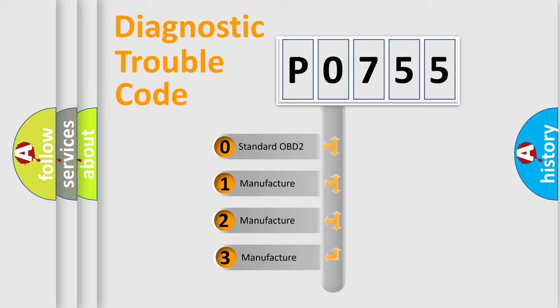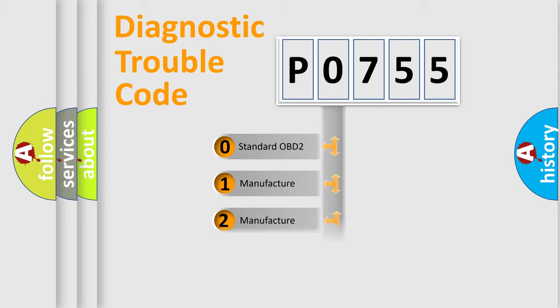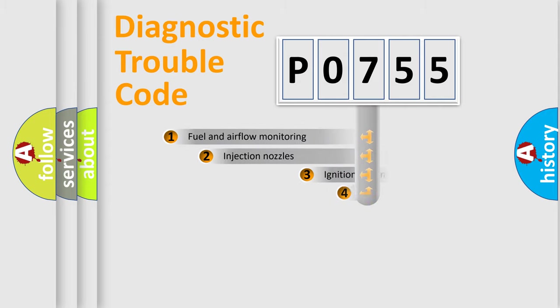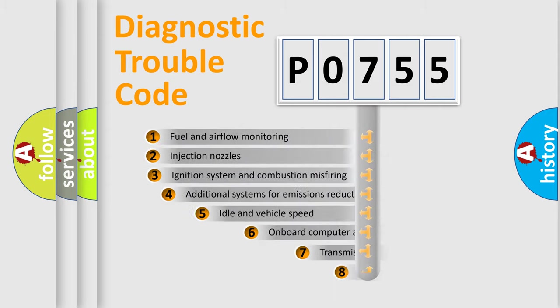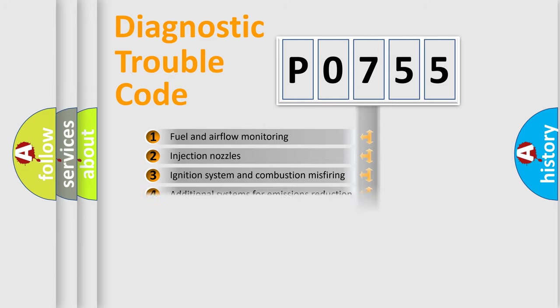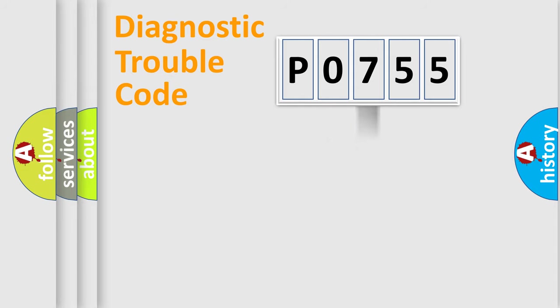If the second character is expressed as zero, it is a standardized error. In the case of numbers 1, 2, 3, it is a manufacturer-specific expression of the car-specific error. The third character specifies a subset of errors. The distribution shown is valid only for the standardized DTC code.